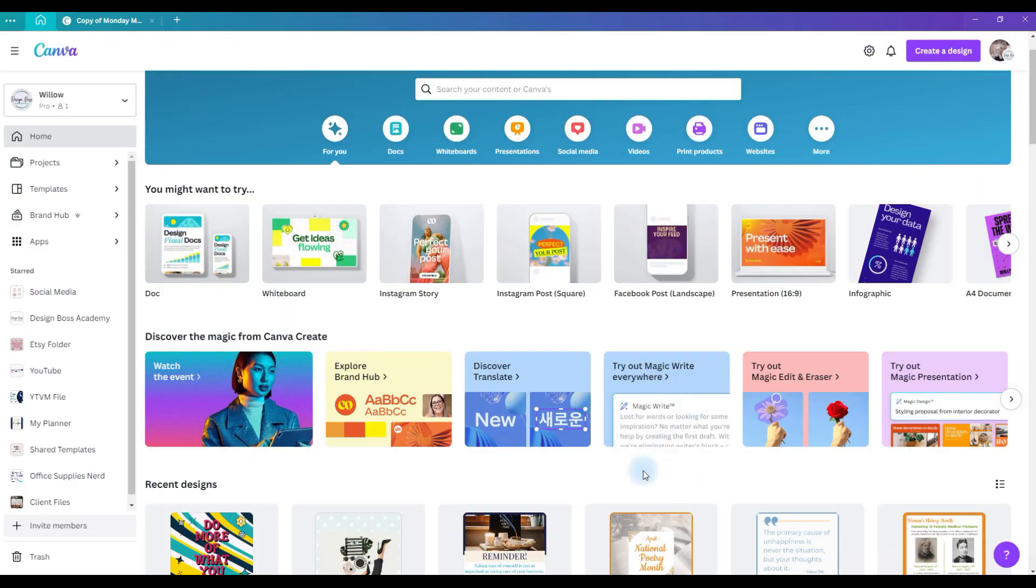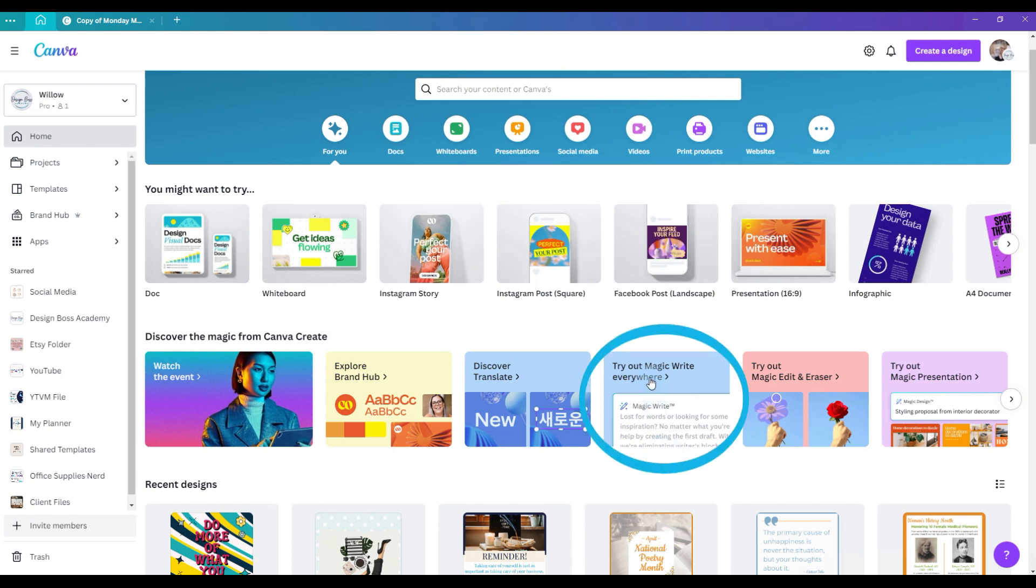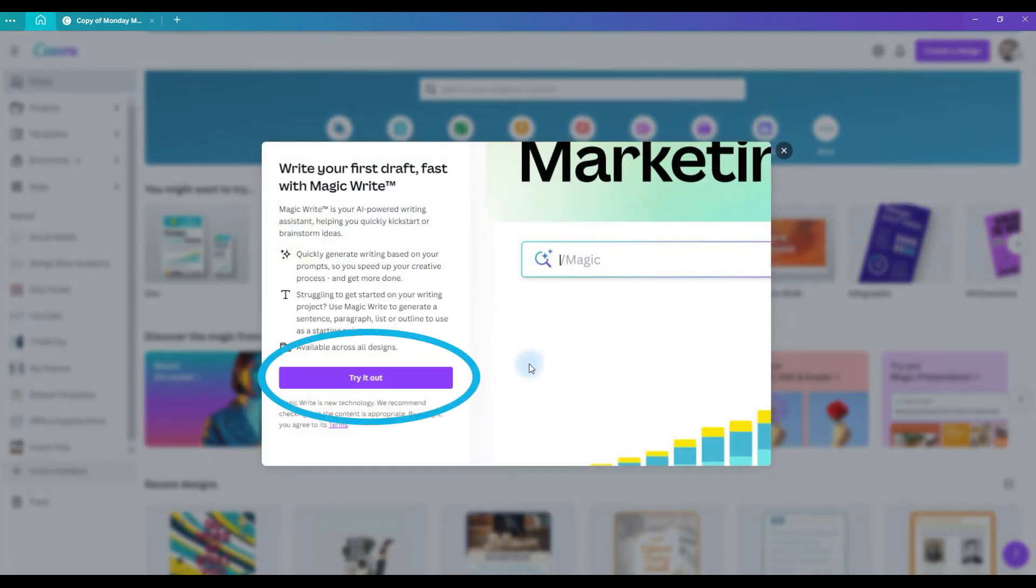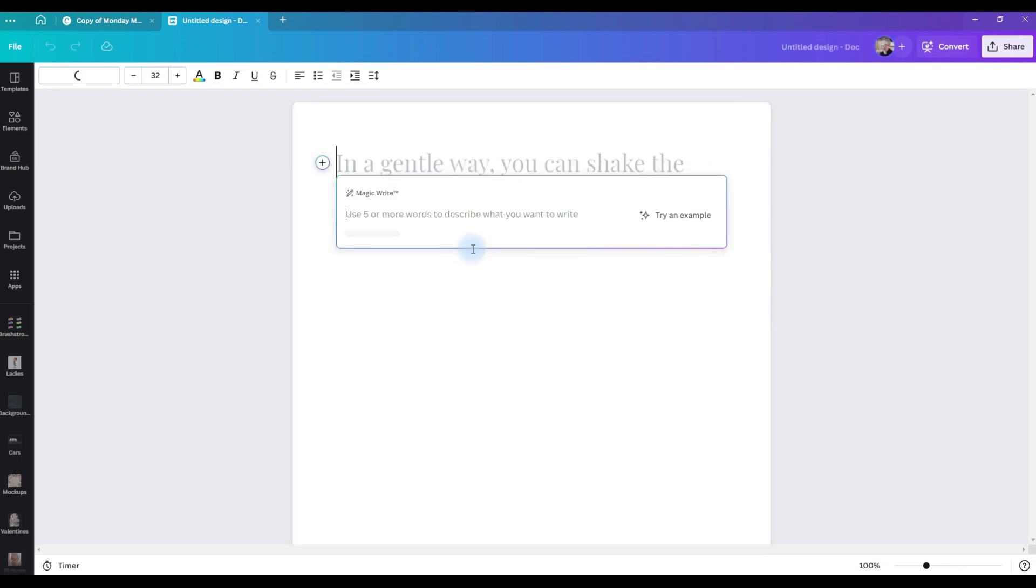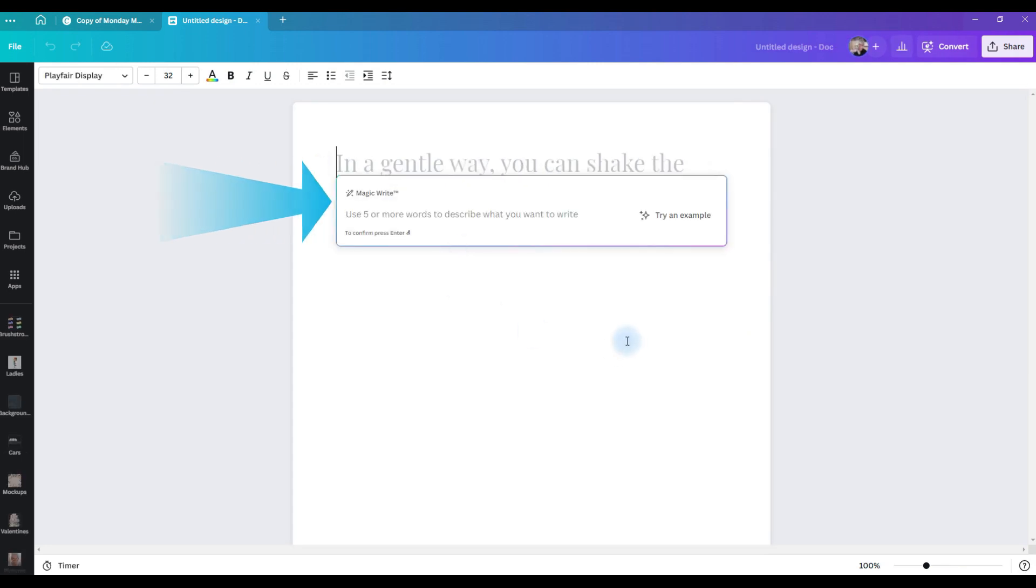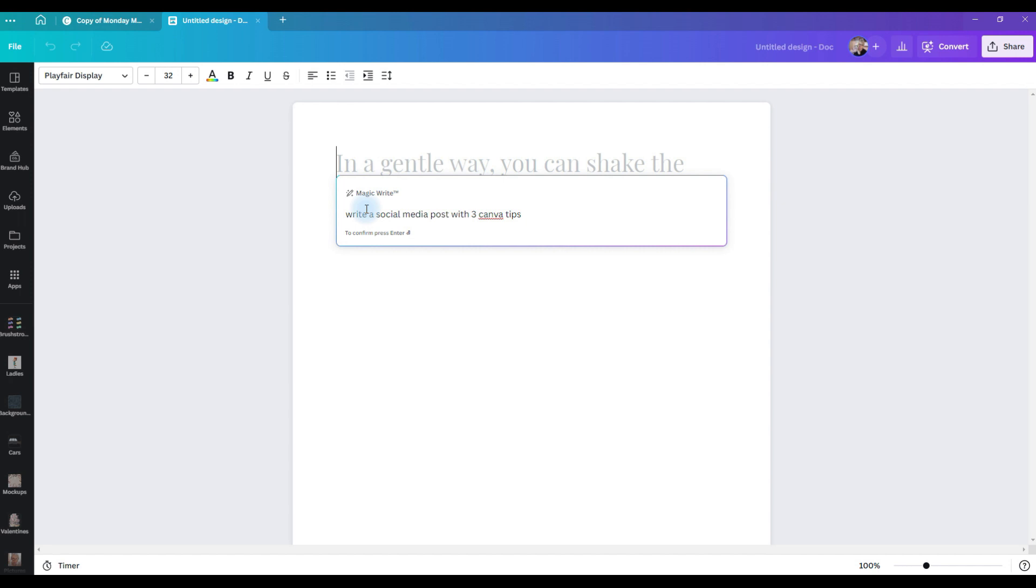From the home page to get started, we're going to select this box that says try out MagicWrite everywhere. Click on that, click try it out. It's going to automatically open your editor with a new artboard, and you can see it already has the MagicWrite tool open. What you want to do is tell it what you are looking for it to write. It's a prompt. So we're going to put in our prompt, and the first one we're going to try is write a social media post with three Canva tips.